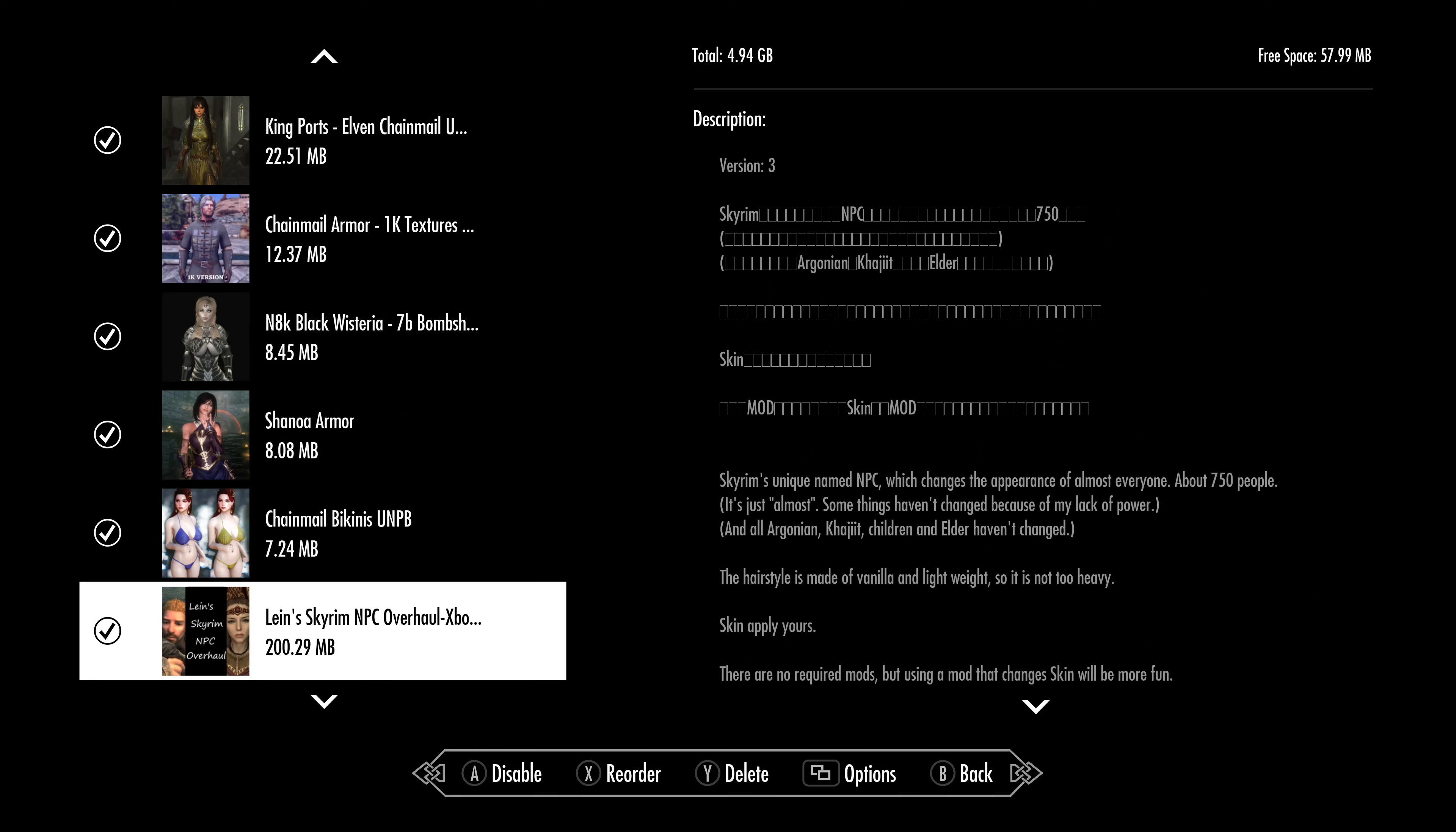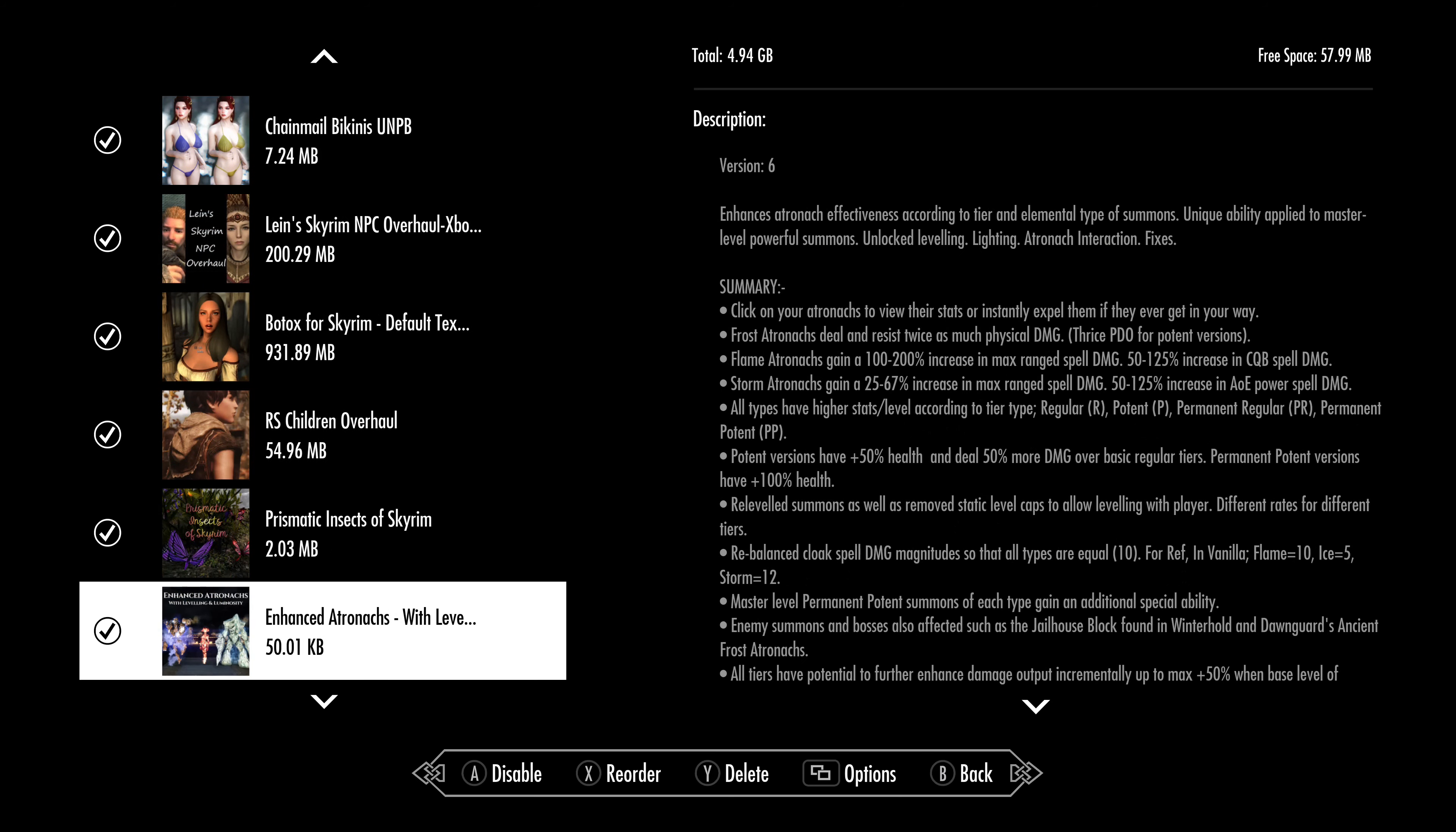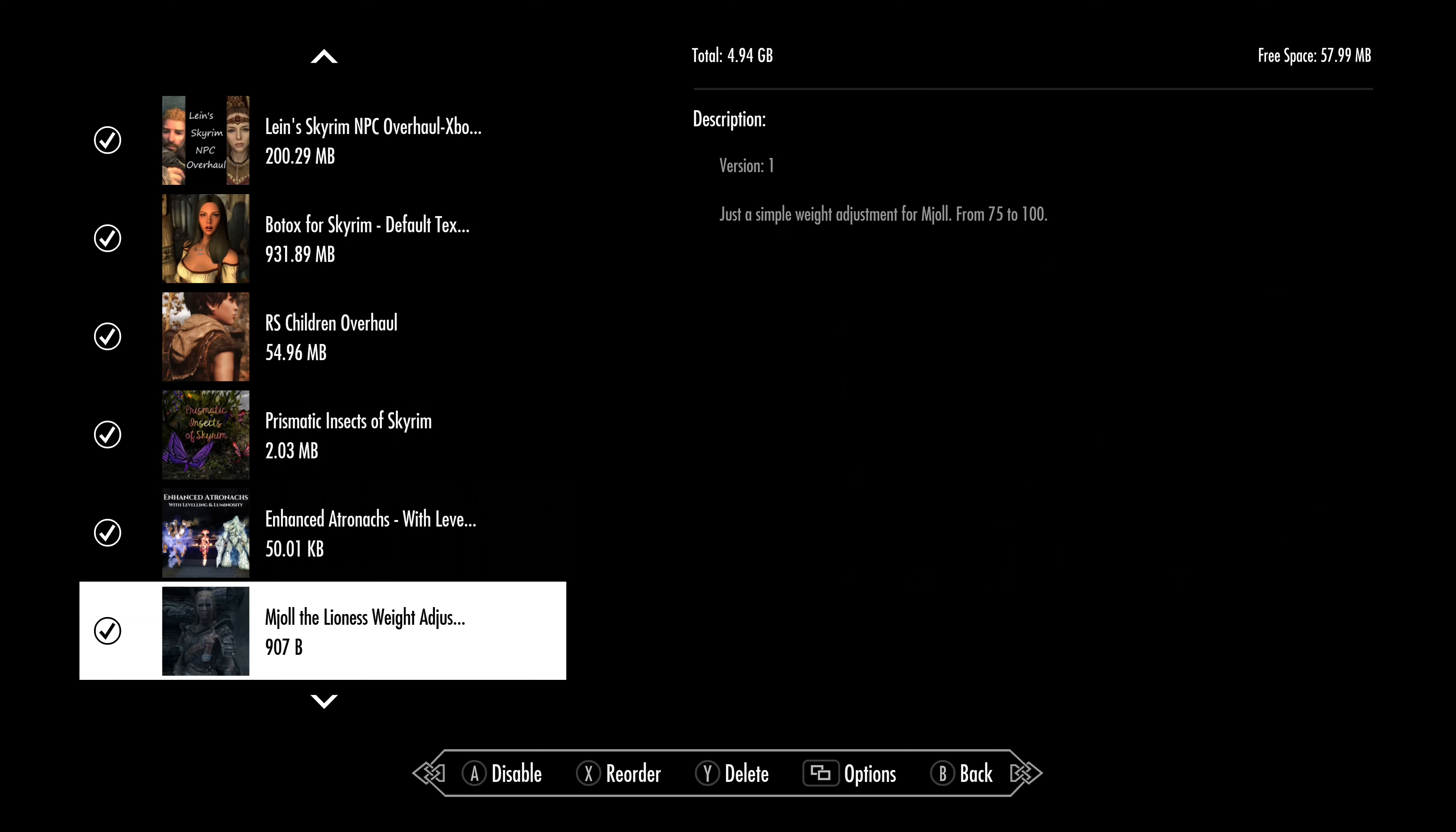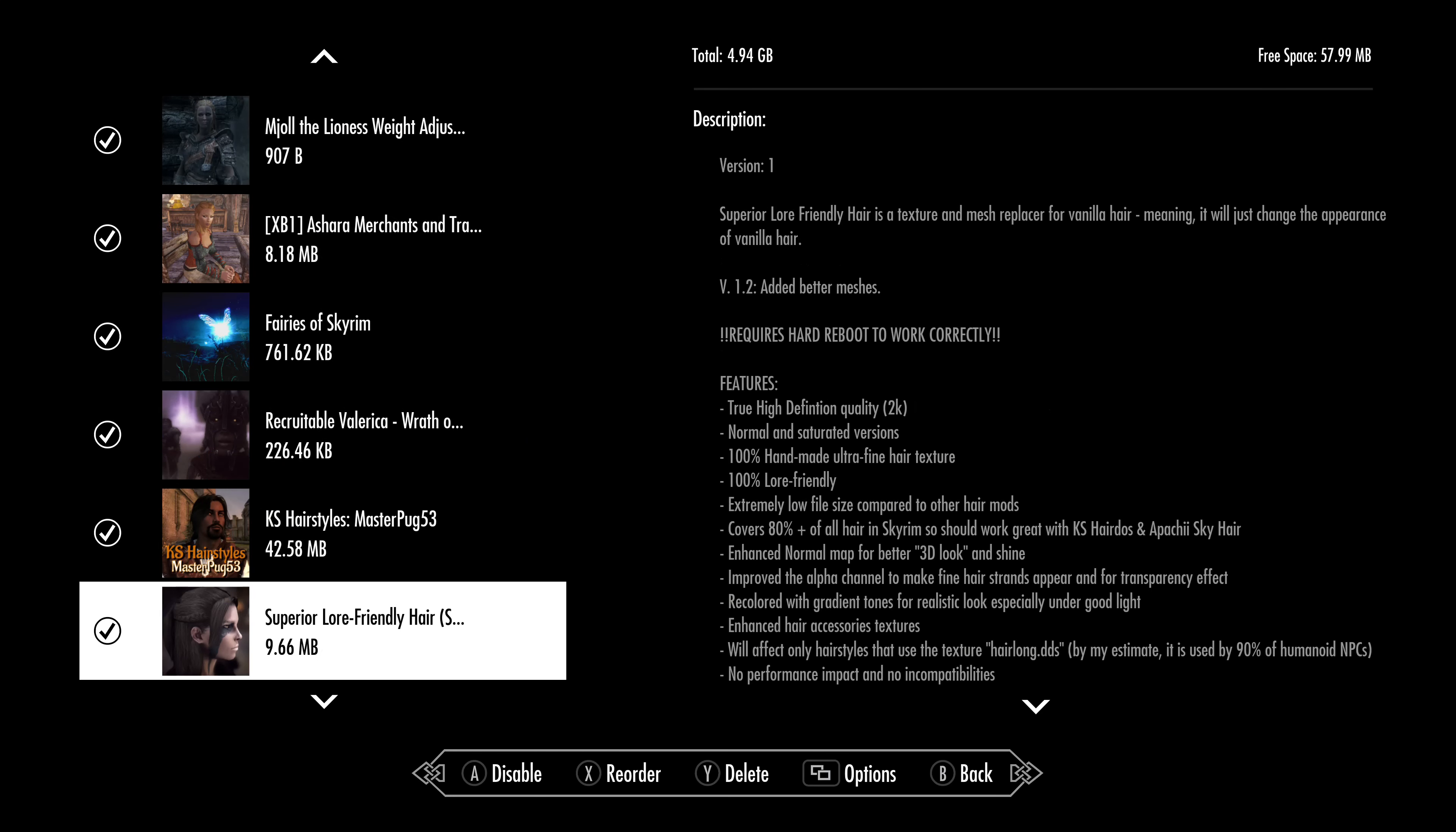This has been our load order for Skyrim. So I want to thank you for watching. Hope you have a wonderful day, and I will catch you later.